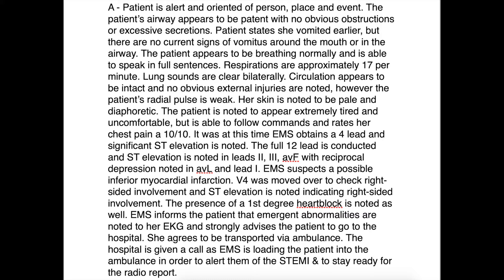With these specific types of STEMIs, we want to move V4 over to check for right-sided involvement. V4 was moved over and ST elevation is noted, confirming right-sided involvement. A first-degree heart block is also noted. EMS informs the patient that emergent abnormalities are noted on her EKG and strongly advises transport to the hospital. I choose not to tell the patient they're having a heart attack — I allow the ER physician to explain, as they're at a higher level of care with more resources if the patient has an anxiety response. The patient agrees to be transported via ambulance.